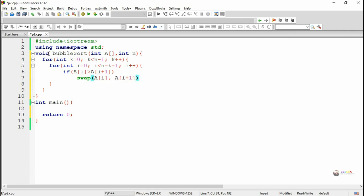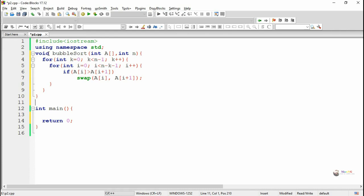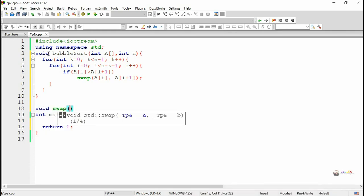Similarly, if the second element is greater than the third element, it will be swapped. Finally, during the first pass, the highest element will be placed at the last position of the array. During the second pass, the second highest element will get stored at the second last place. Next, we are defining a swap method for swapping two values by call by reference, because we are passing the array element.